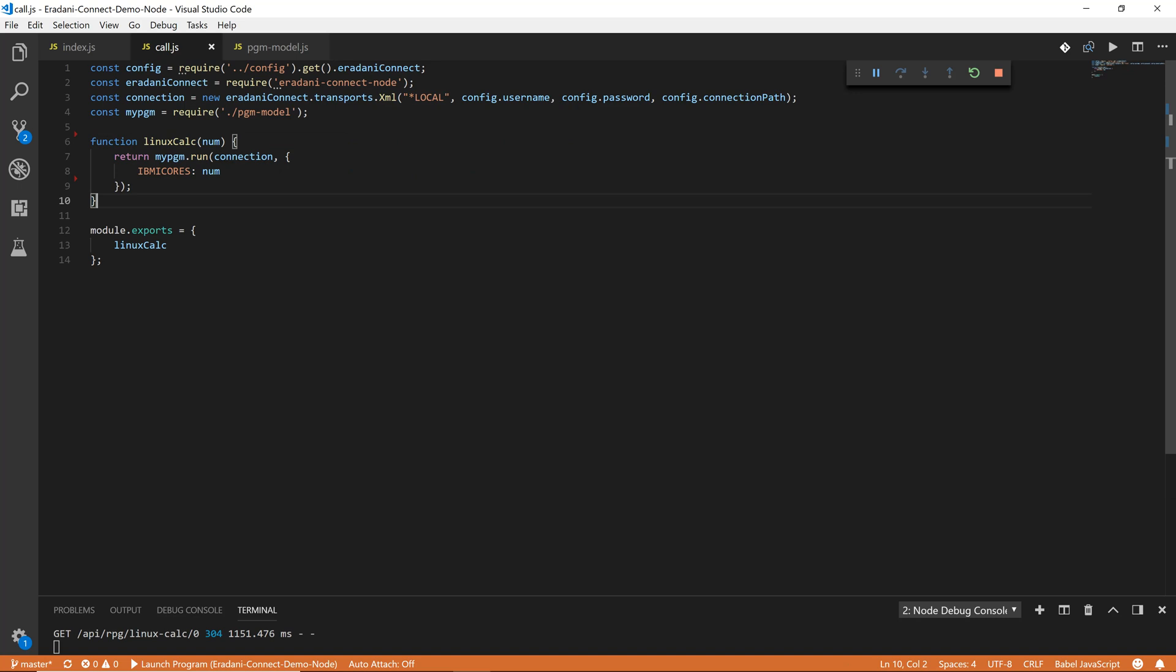Notice that there are no IBM i specific terms present anywhere in this code. It all looks and acts just like standard JavaScript. But how does the framework know how to call the RPG program or how to interpret its output?